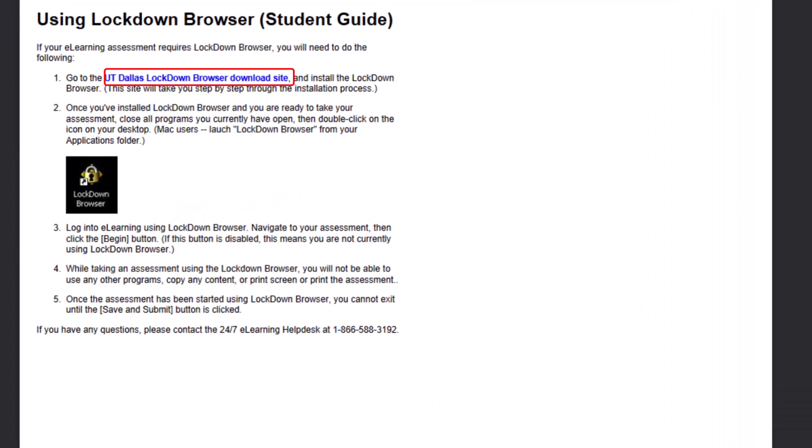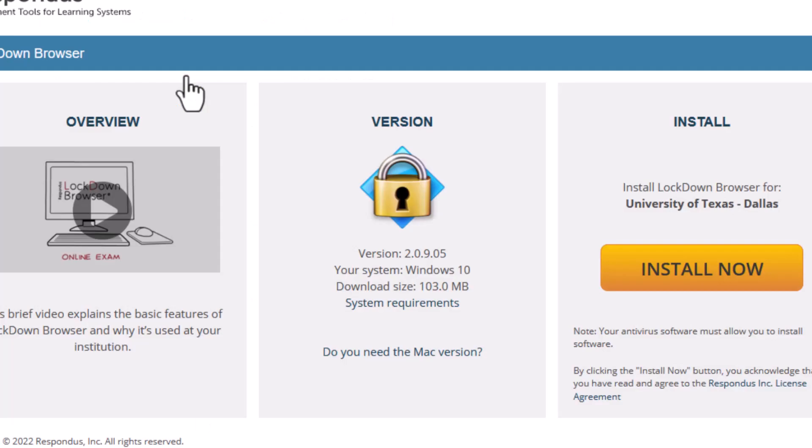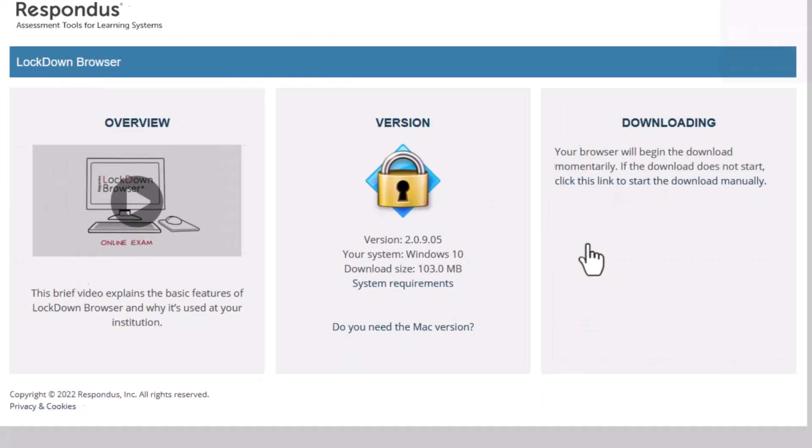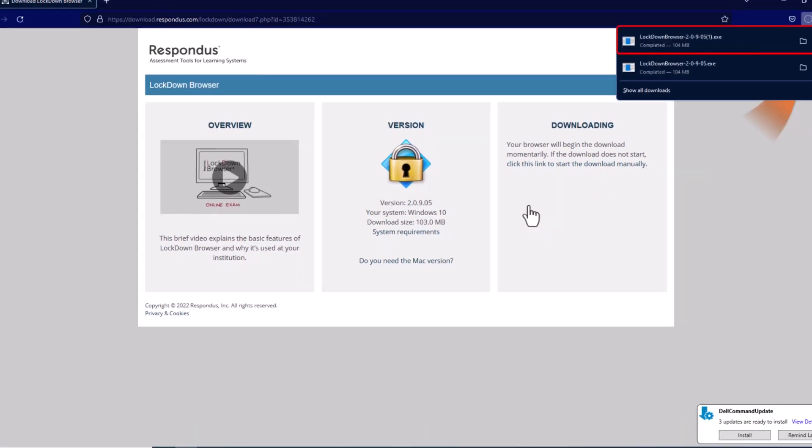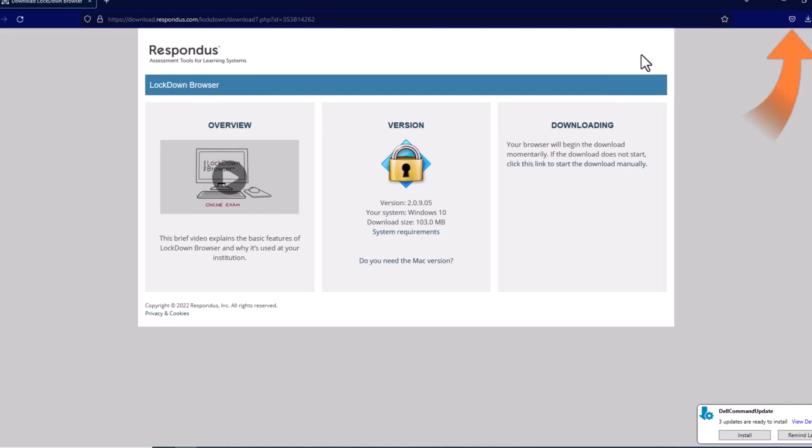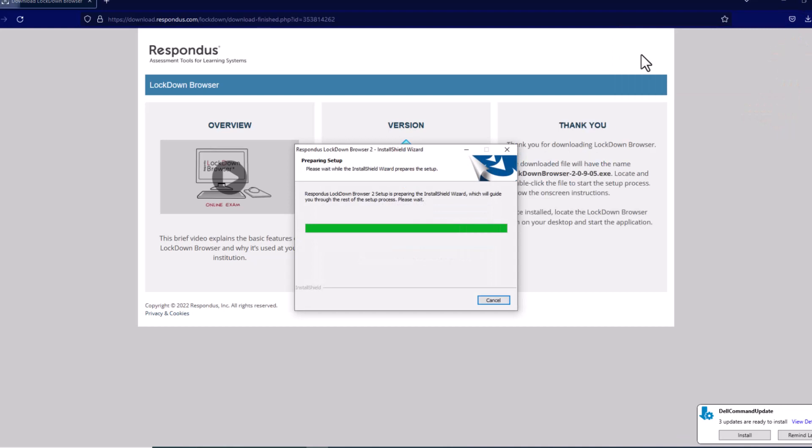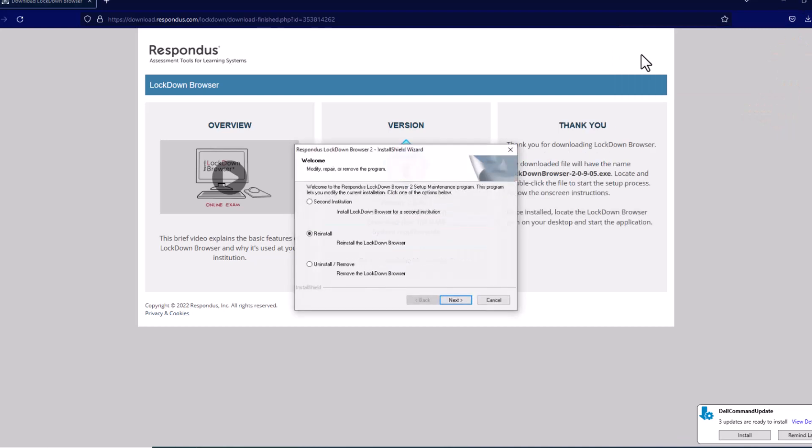Select the download link and then select the yellow Install Now button on the webpage. Run the .exe file and follow the installation instructions. Make sure you install the program to your desktop or somewhere easily accessible.